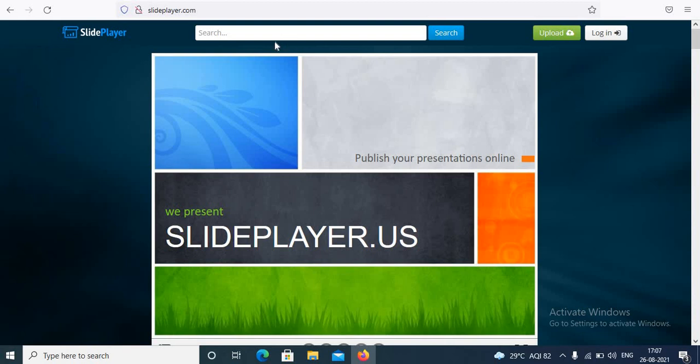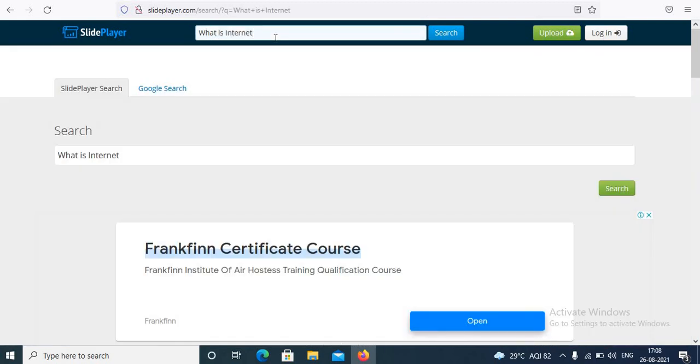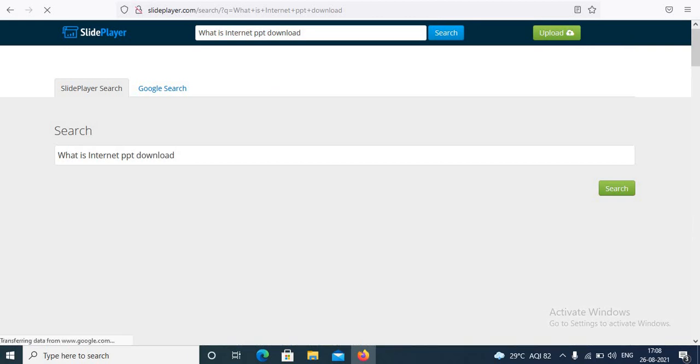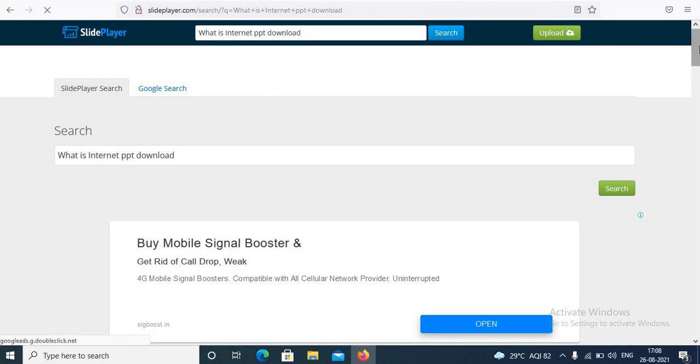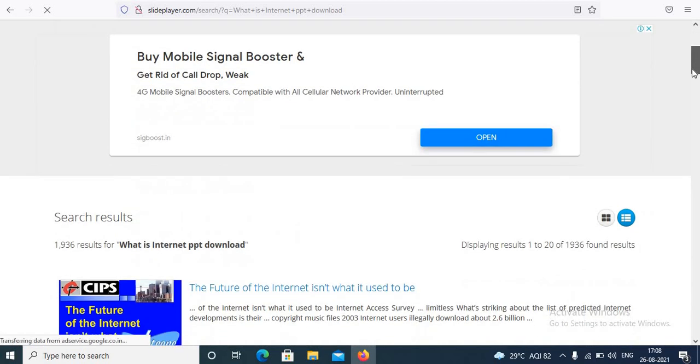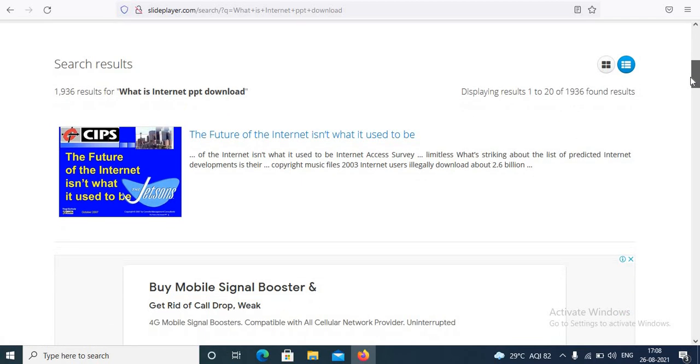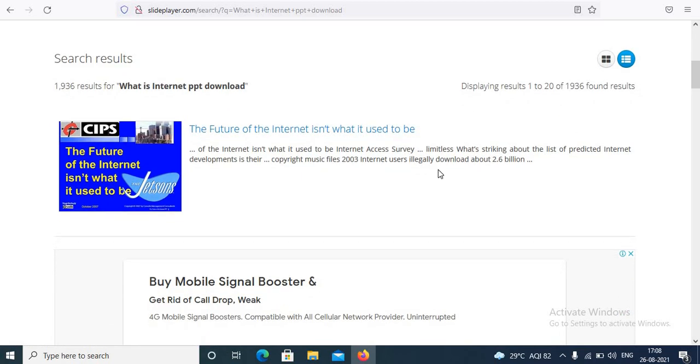So next step here is search for your topic. For example I want to search about internet. What you have to do is here in the search box type your subject, press enter. Below you will find all the search results.